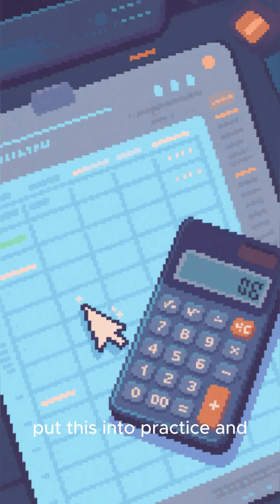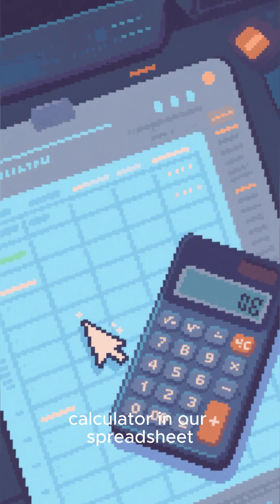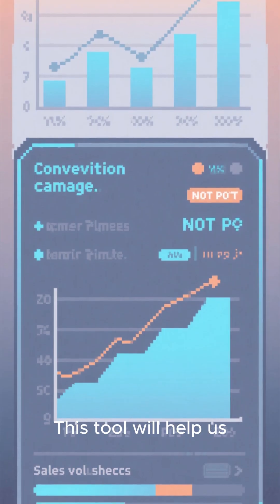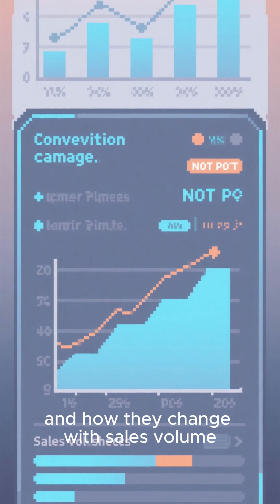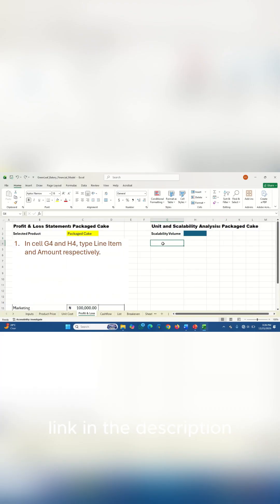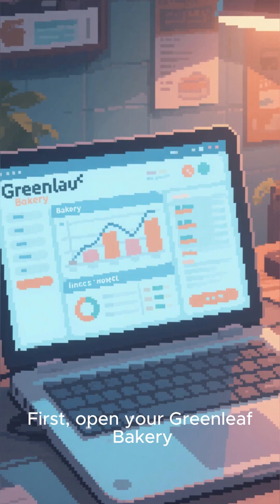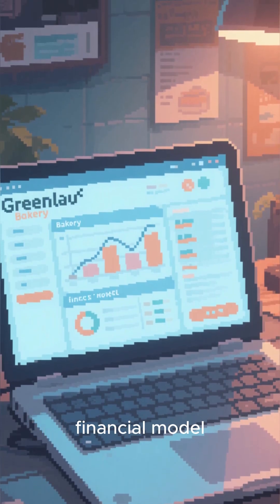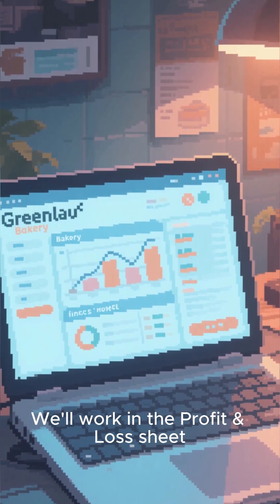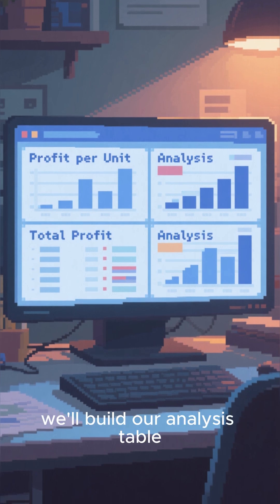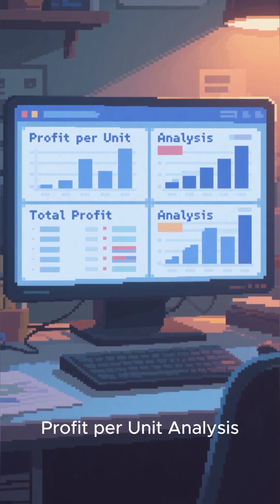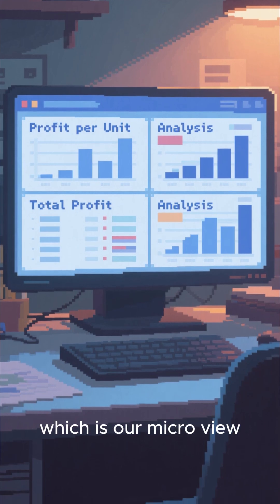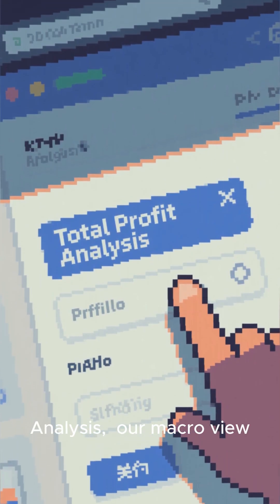Now, let's put this into practice and build a dynamic calculator in our spreadsheet. This tool will help us see both the contribution margin and the net profit per unit, and how they change with sales volume. You can use the video link in the description for the detailed steps and comprehensive tutorial. First, open your Greenleaf Bakery financial model — we'll work in the profit and loss sheet. Next, we'll build our analysis table with two main sections: profit per unit analysis, which is our micro view, and total profit analysis, our macro view.